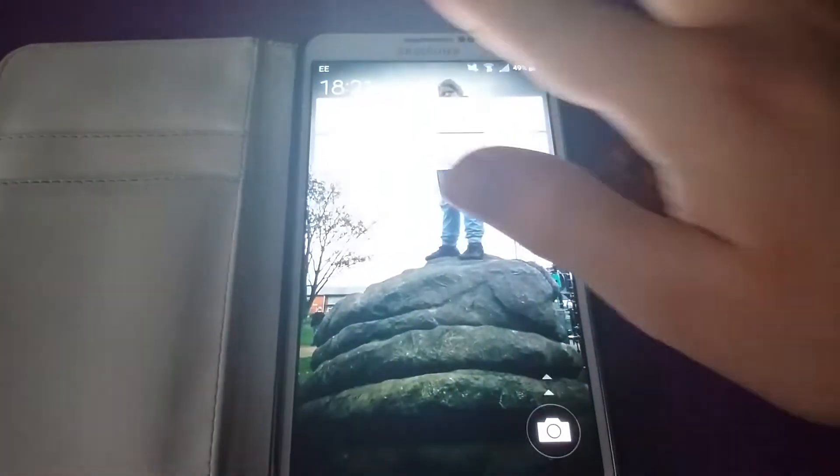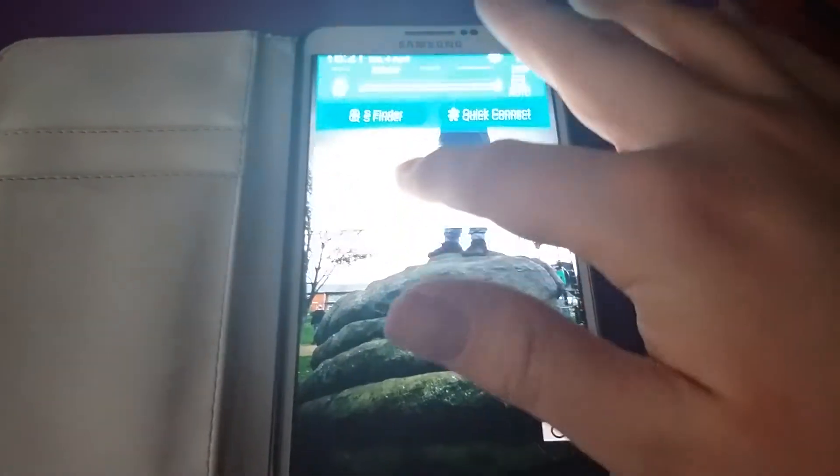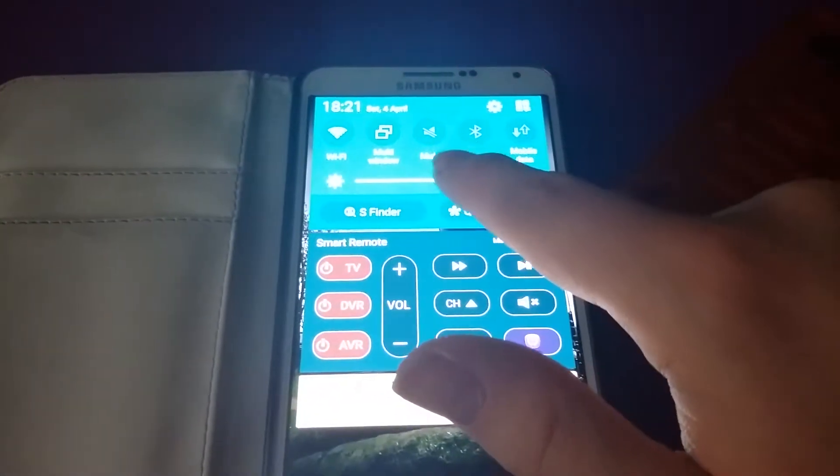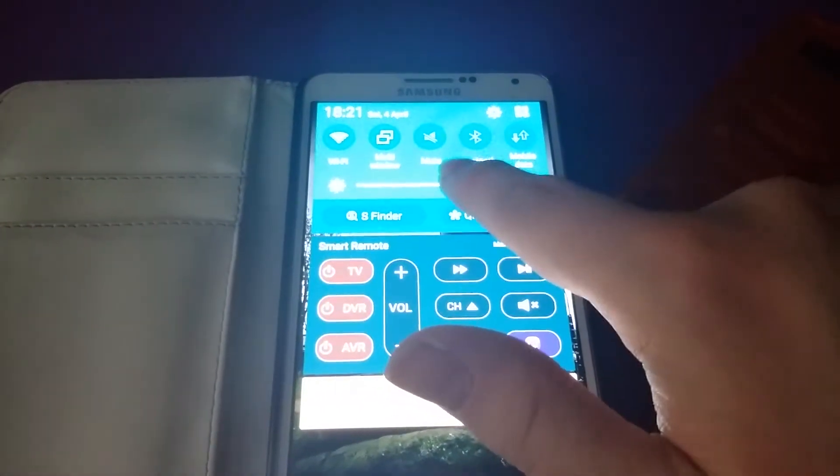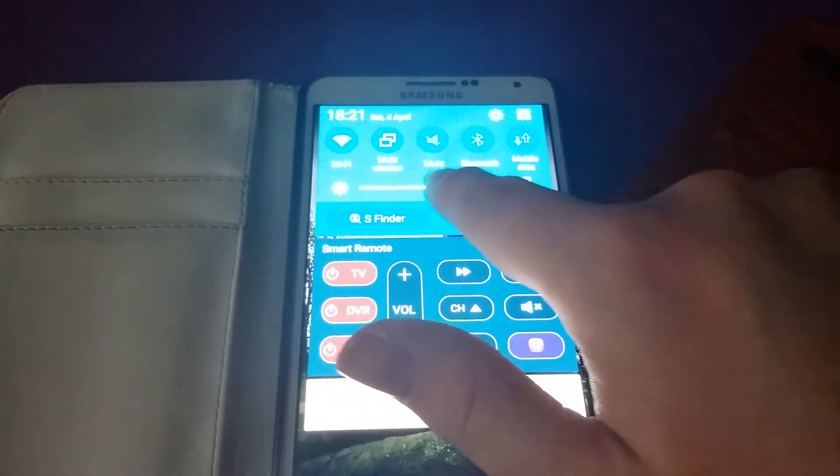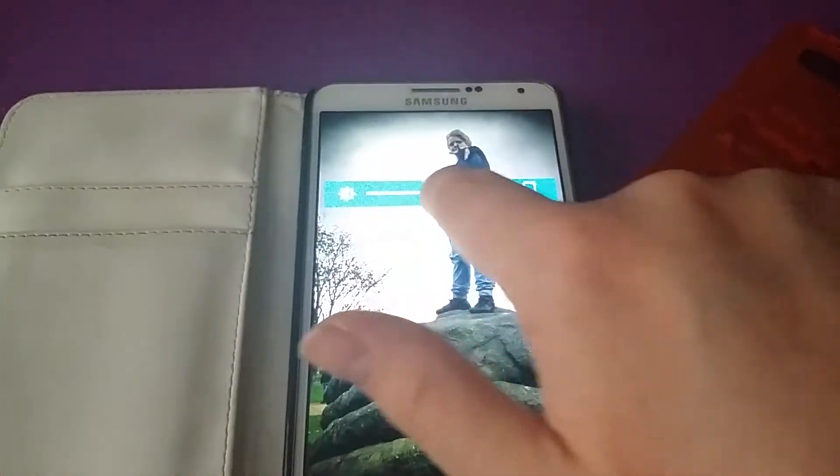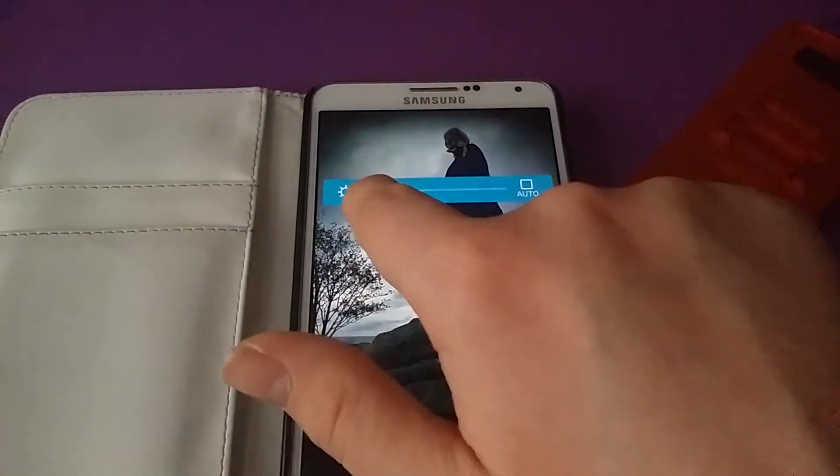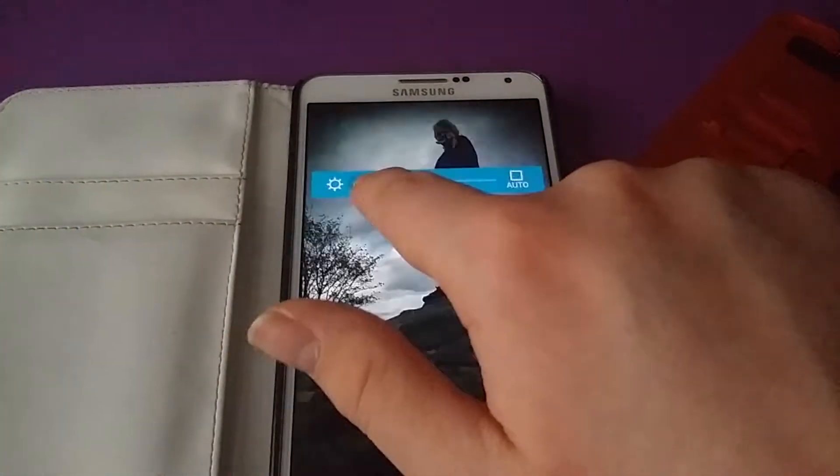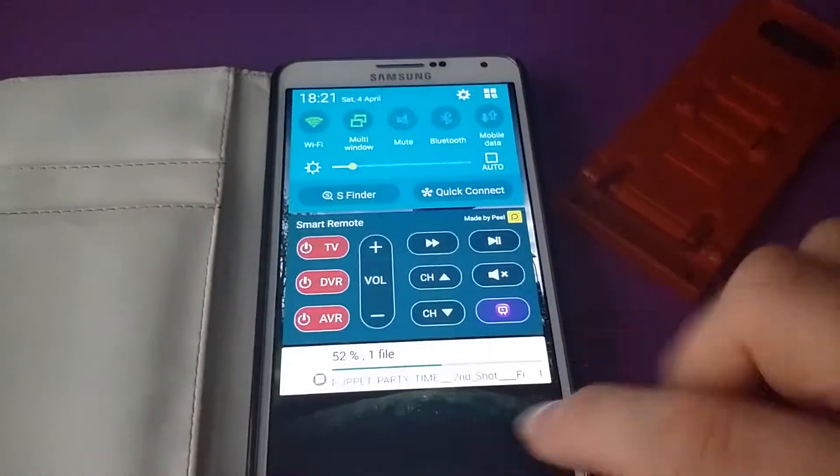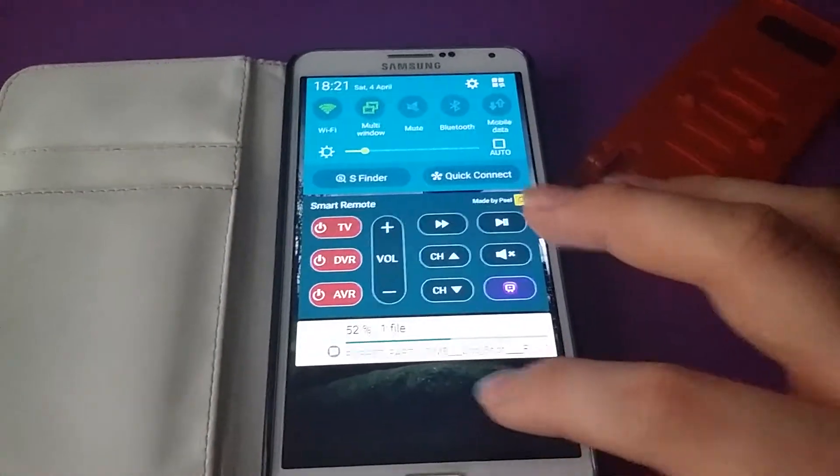First of all, when you pull down the notifications and turn your brightness down, you can see that it gives you an actual preview of what it's going to look like.